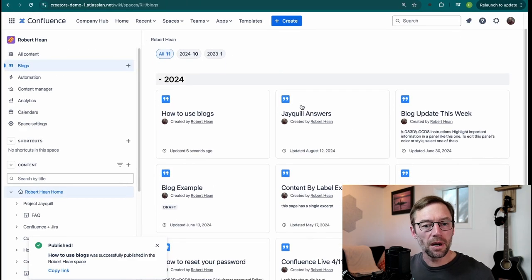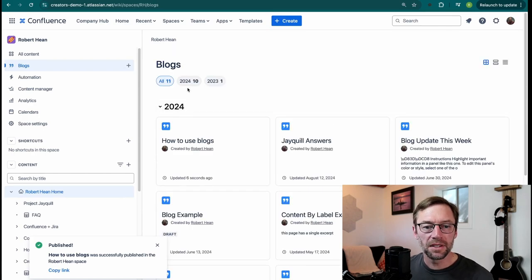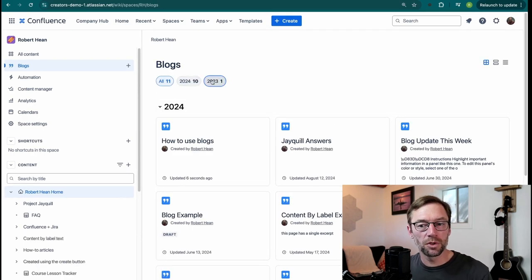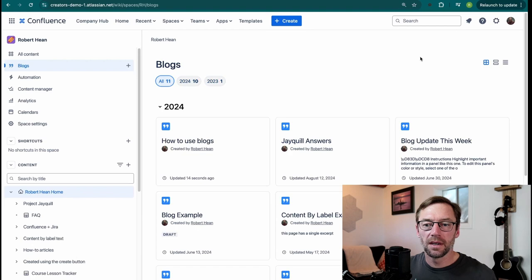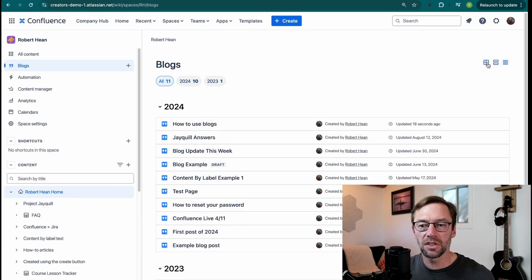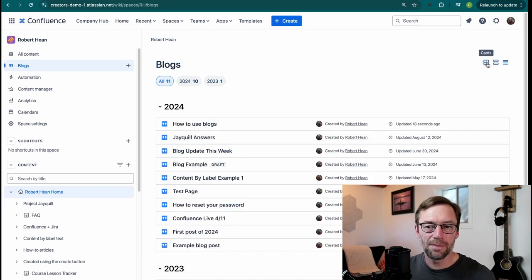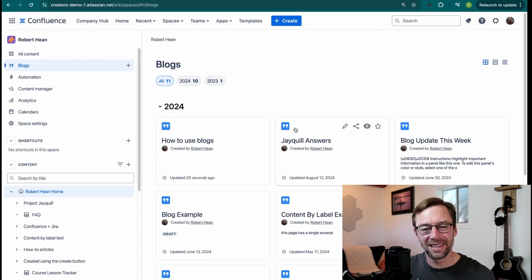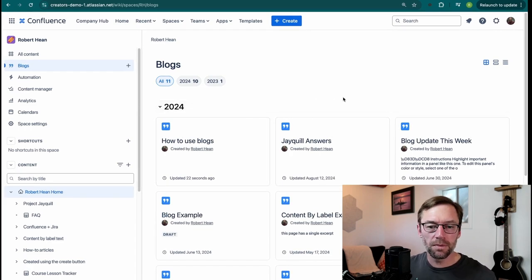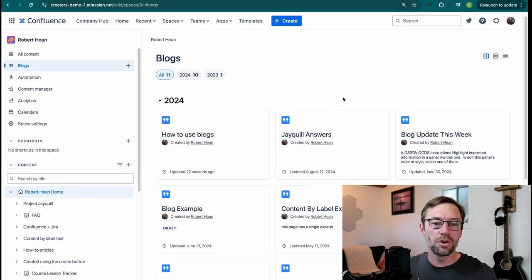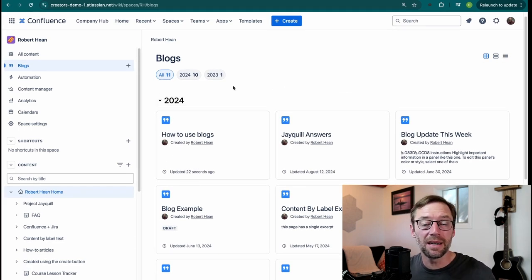And what I like about this is they are displayed chronologically. I can see just the blog posts from last year or this year. And I can see them in some different formats. For example, a list, a compact list, or cards, which tends to be what I end up using. This, for me, is a great way to review information going back through time.